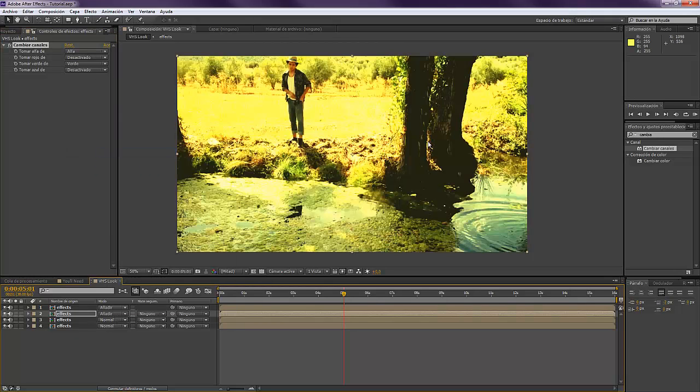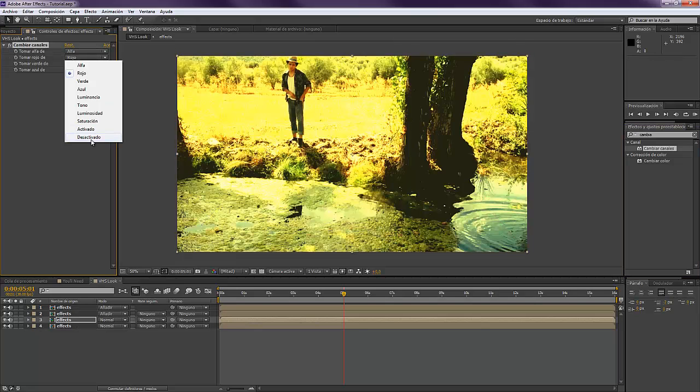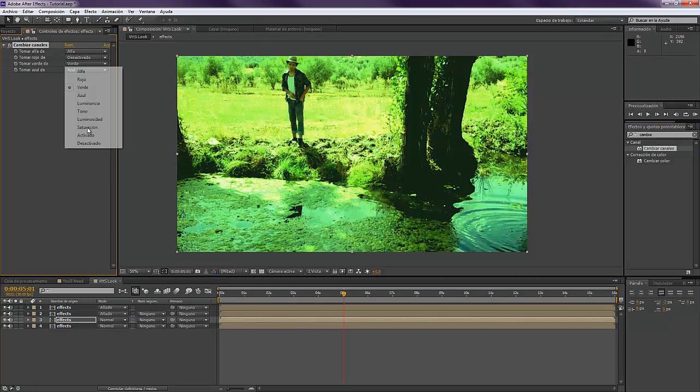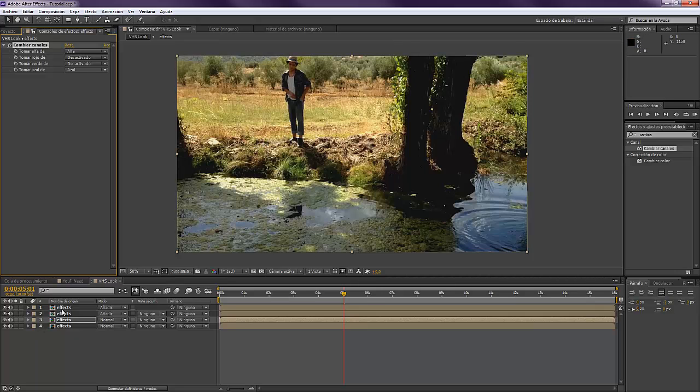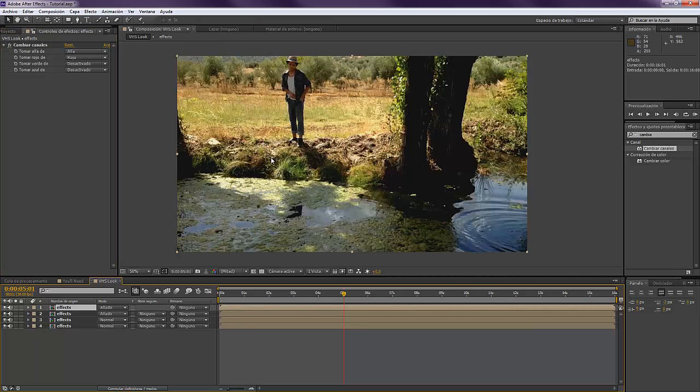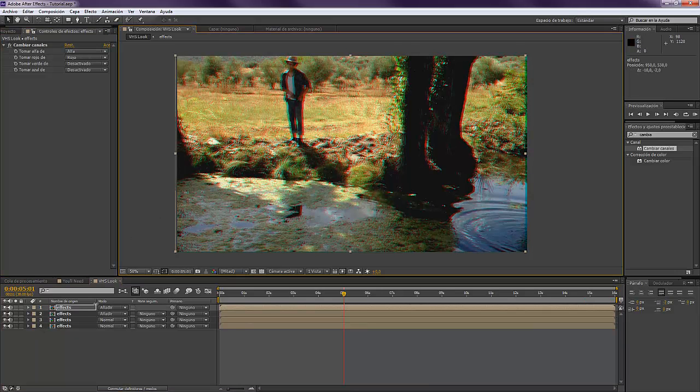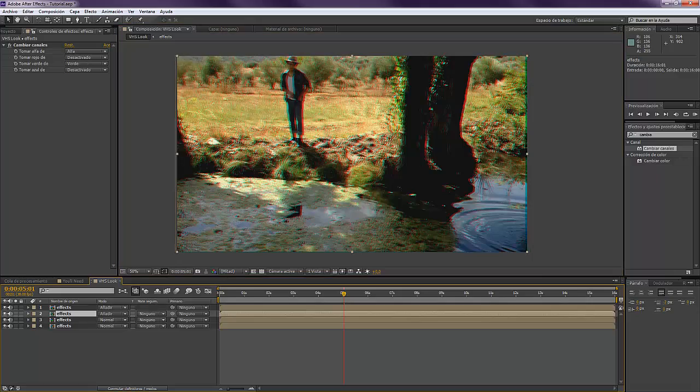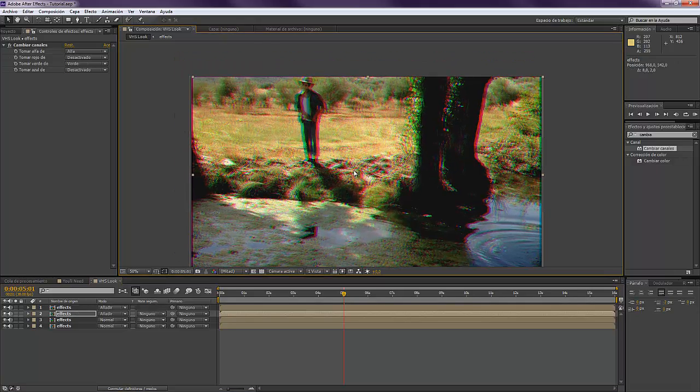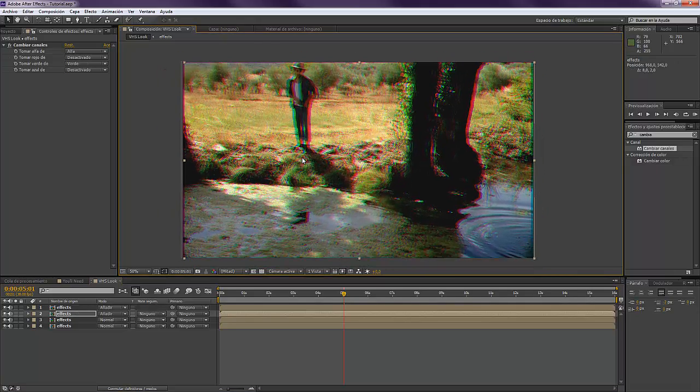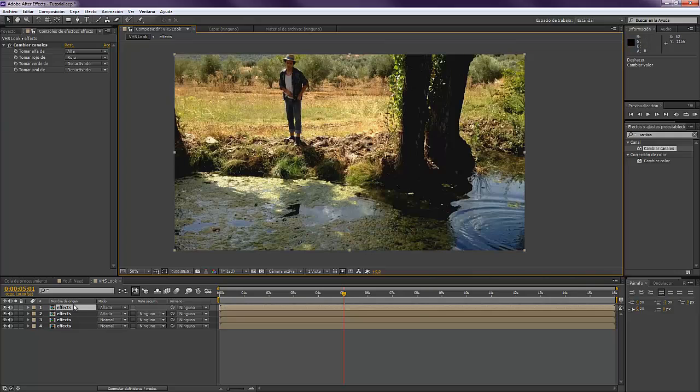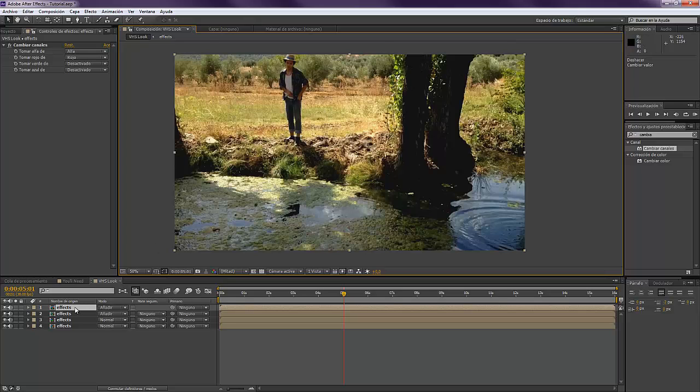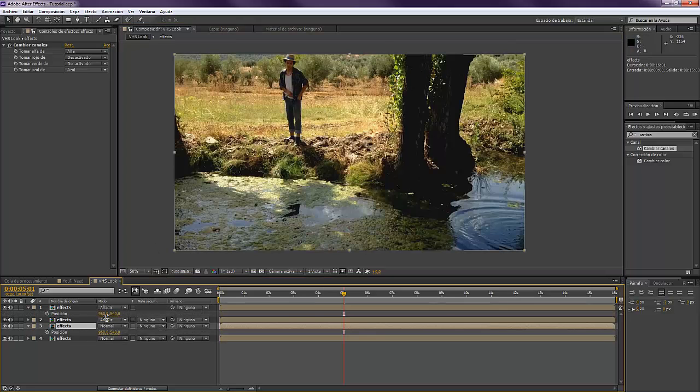Change channels: red off, green off. So now we have our composition with different channels as you can see. Now we can make color aberration and things like that. What we want to do is offset a little bit our channels.